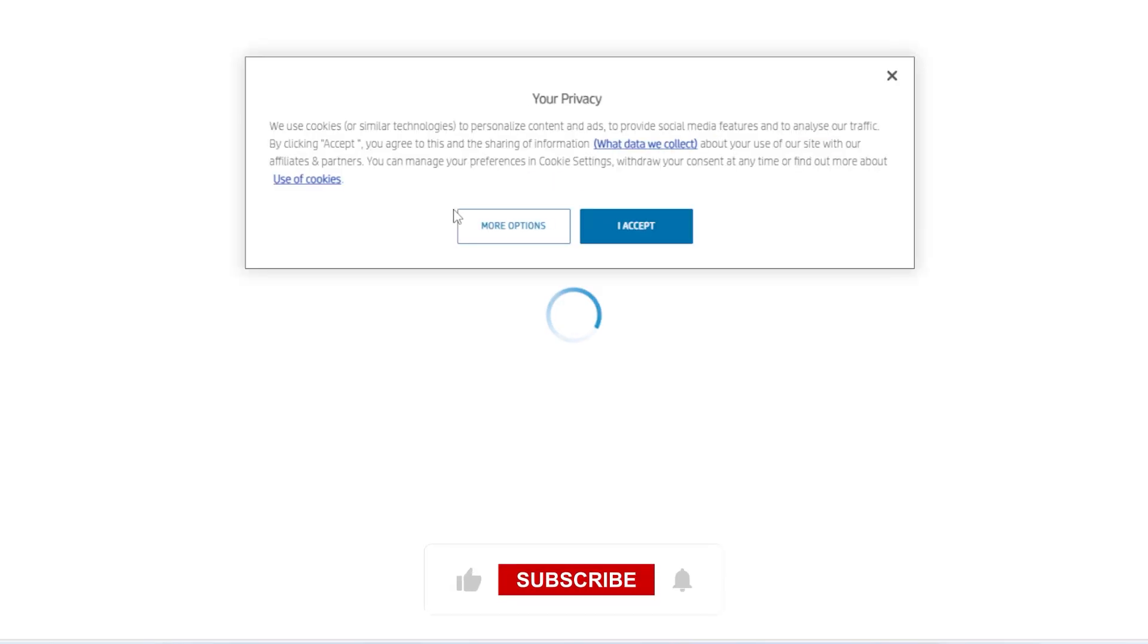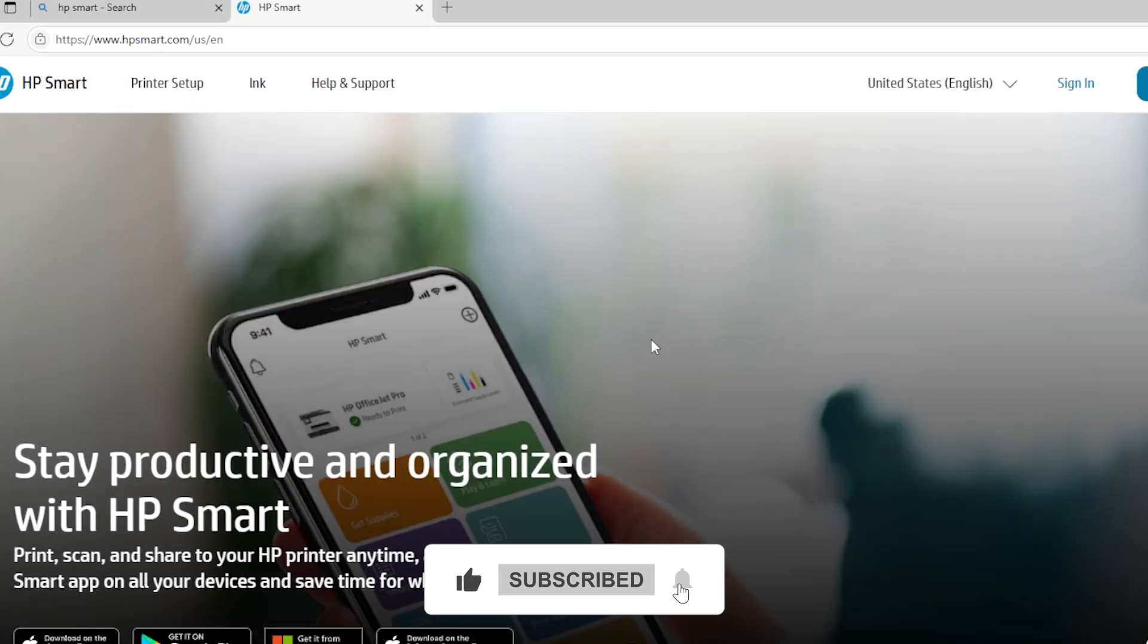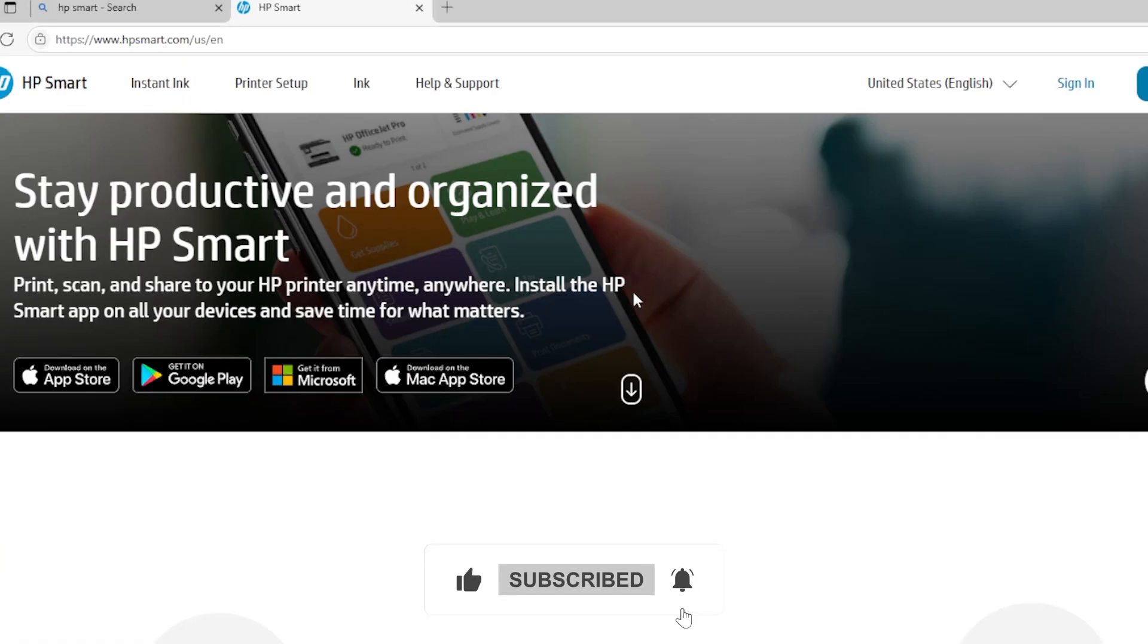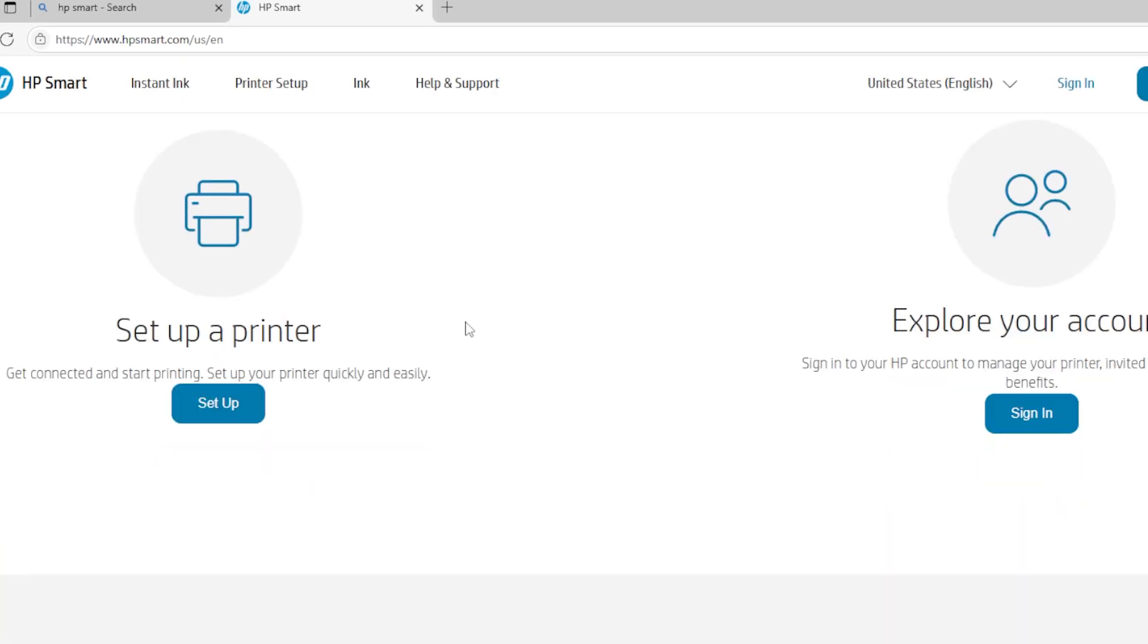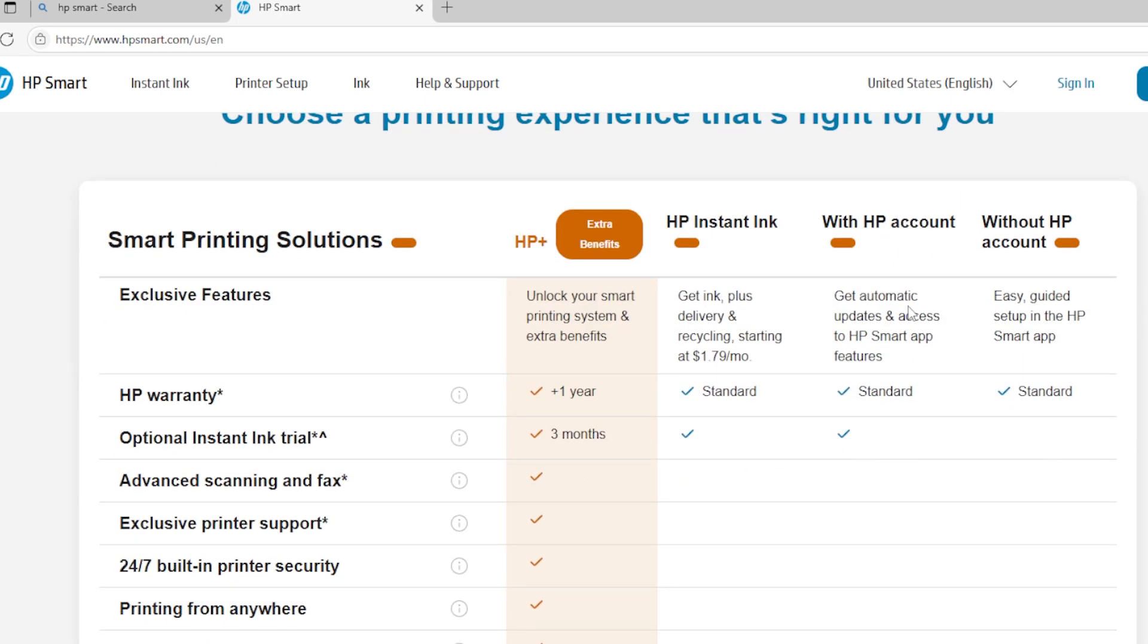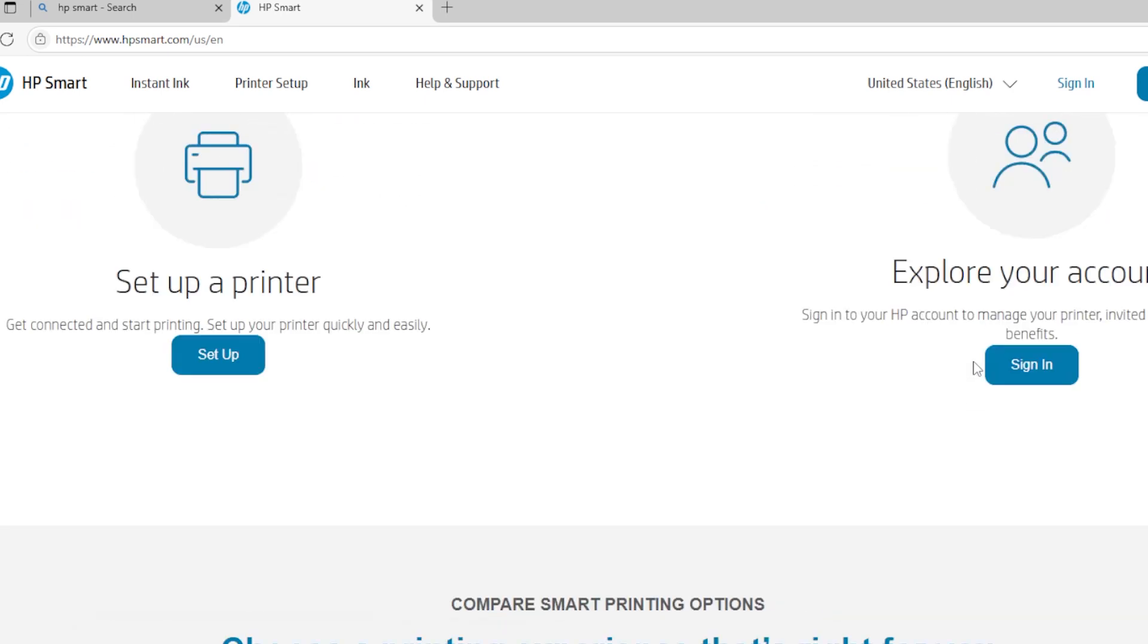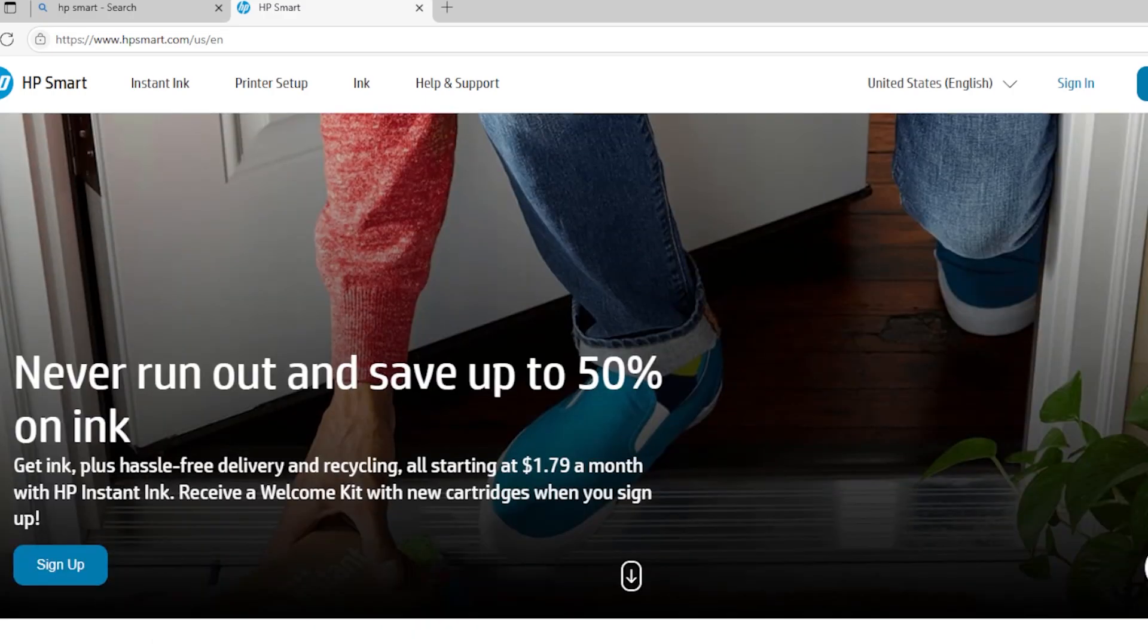For example, HP has the HP Smart app, which is really user-friendly. You can install it from the Microsoft Store, and once you connect your printer, you can scan documents, tweak quality, and even send them straight to email or OneDrive.